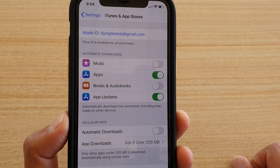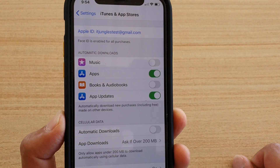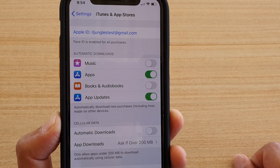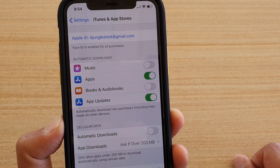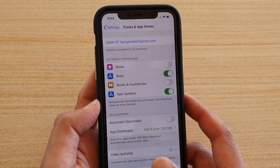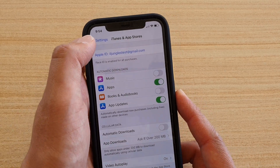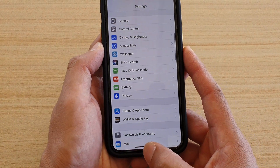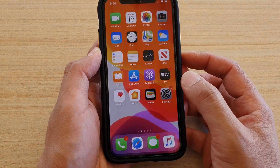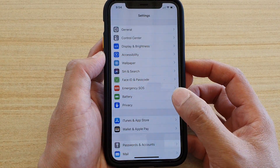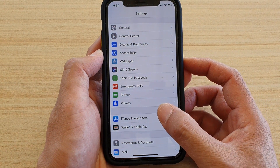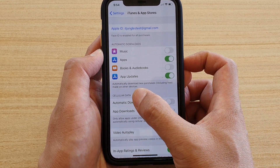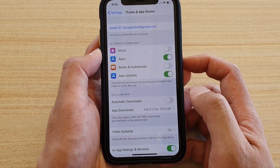How to enable or disable iTunes and App Store automatic downloads using cellular data on your iPhone 11 or the 11 Pro running iOS 13. First, go back to your home screen by swiping up, then tap on the Settings icon. Next, tap on iTunes and App Store.